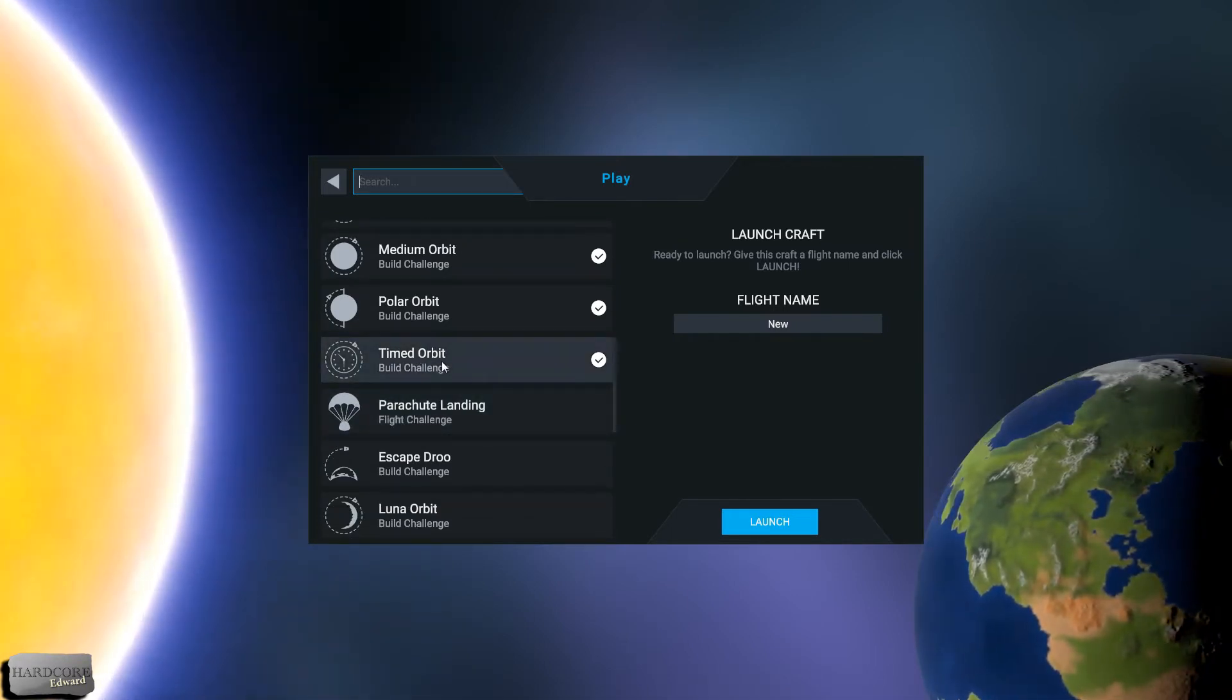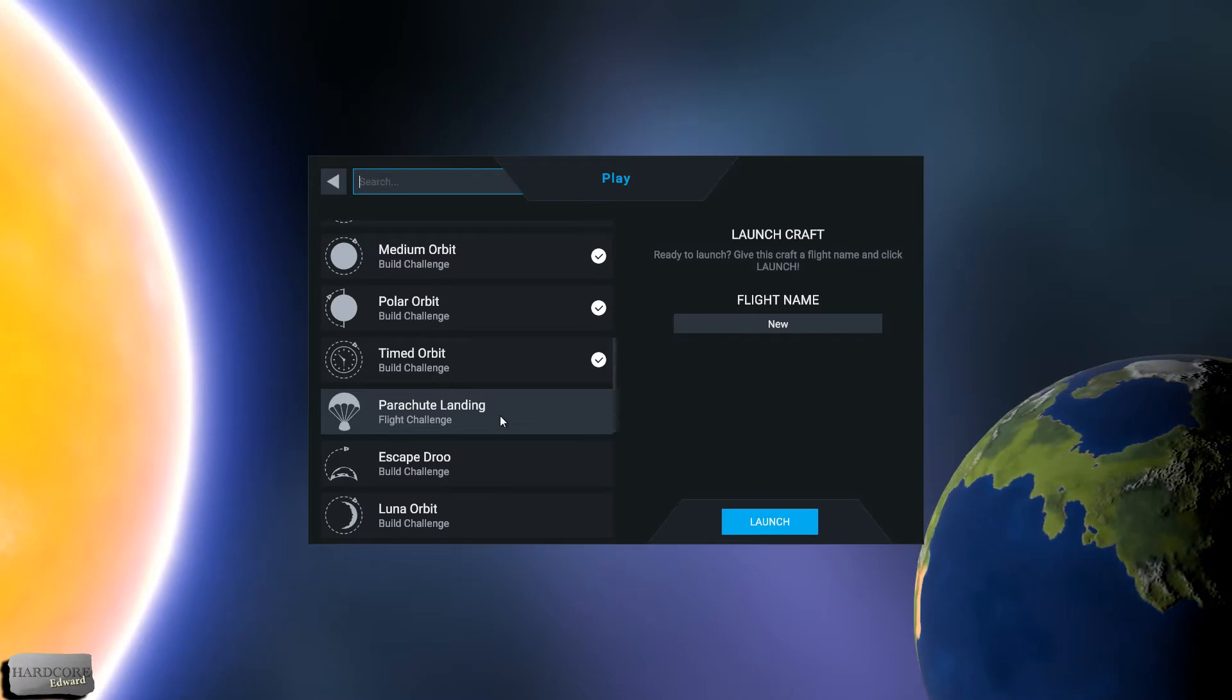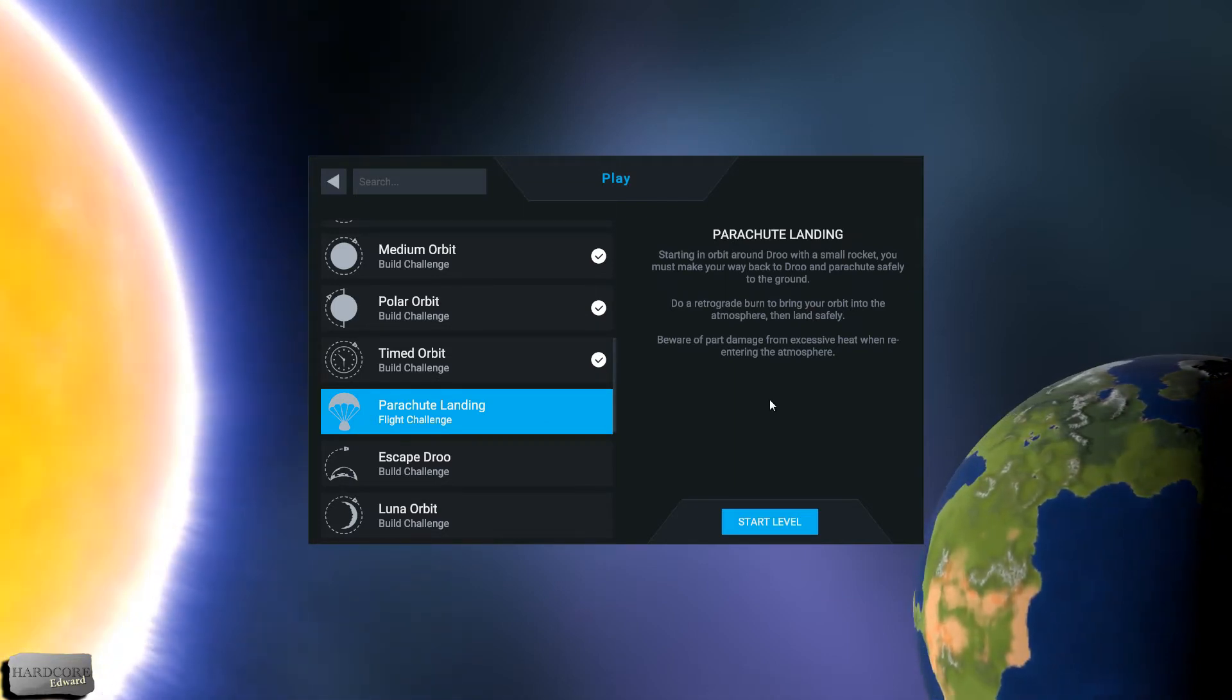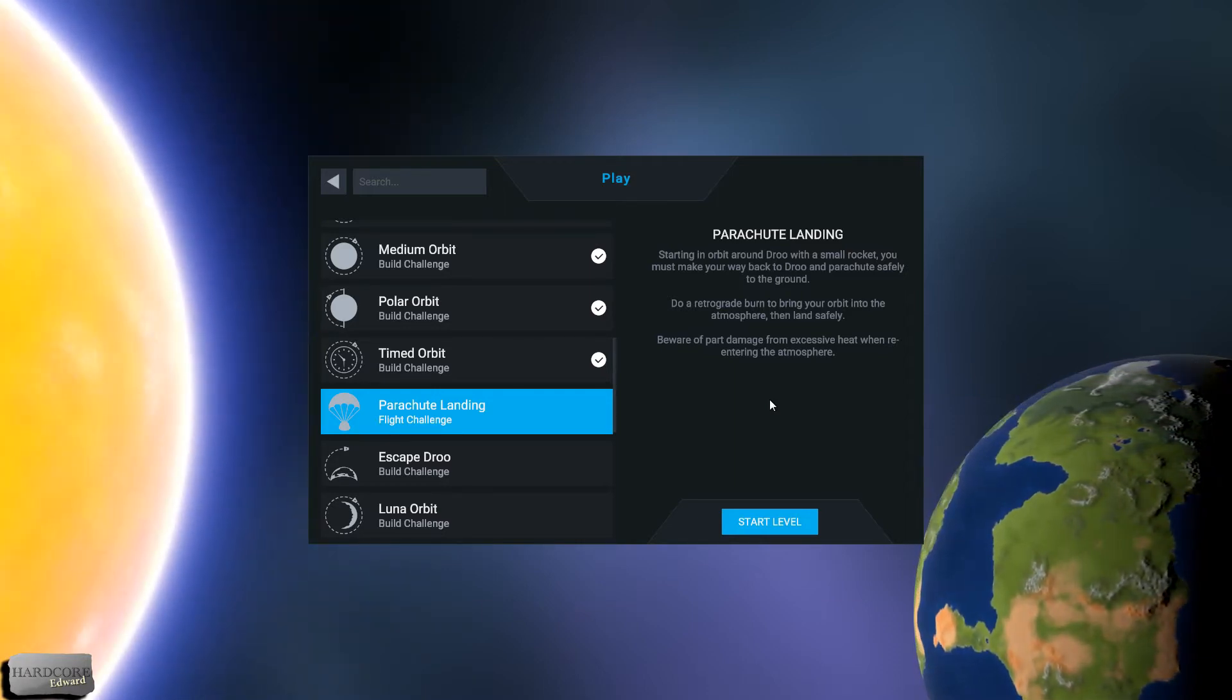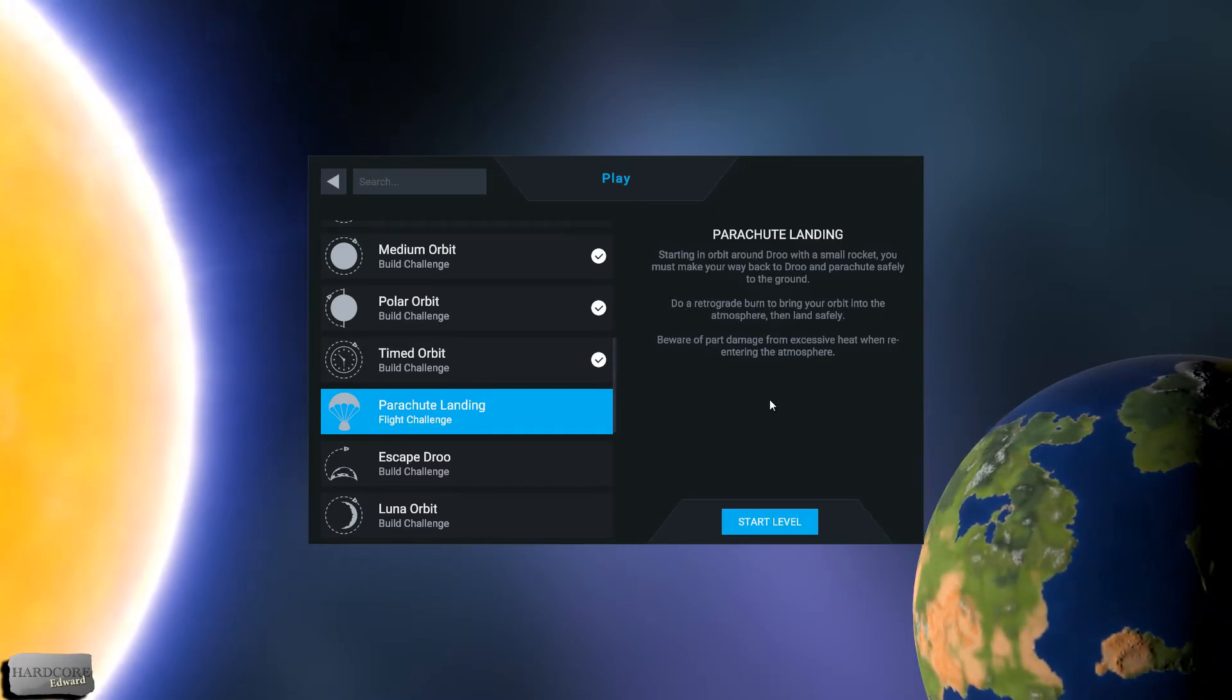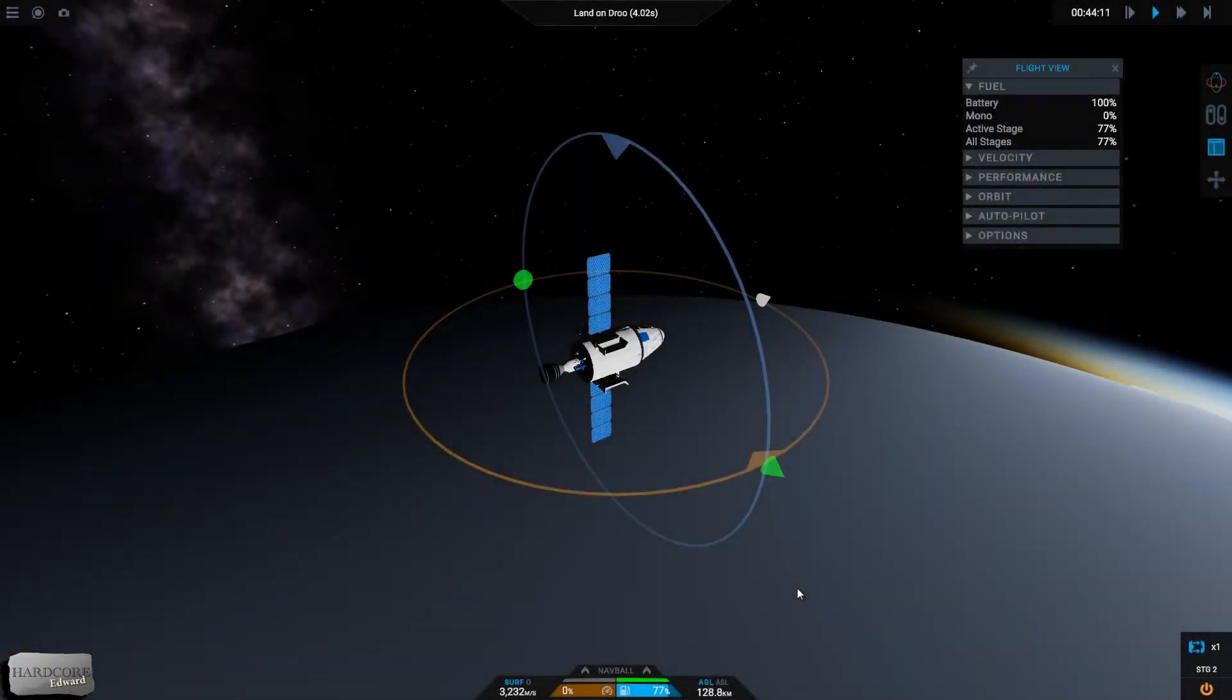It's only just nice to finish that with a few seconds, about 20-25 seconds remaining on the clock. Parachute Landing - this is a flight challenge. Starting in orbit around Droo, which is the home planet, with a small rocket you must make your way back to Droo and parachute safely to the ground. Do a retrograde burn to bring your orbit into the atmosphere, then land safely. Beware of part damage from excessive heat when we enter the atmosphere. Okay, let's set in.